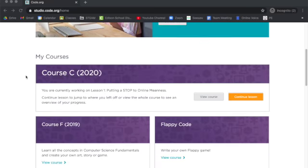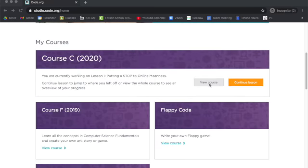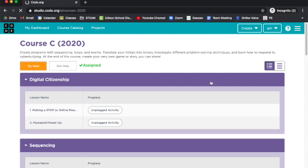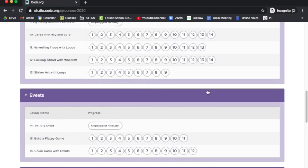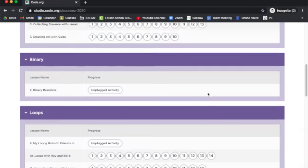So each student is going to be assigned a code.org course. You'll be taken through a series of coding challenges that build on the skills learned in the previous challenges.